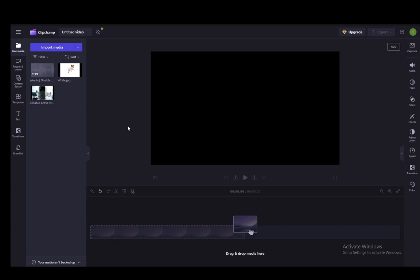Hey everybody, what's going on? I hope you're all doing well and welcome to another tutorial video. In this video, I'll be explaining how you can create thumbnails for your videos in Clipchamp, so let's get right into it.